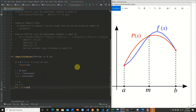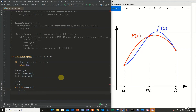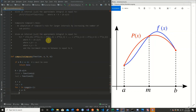We loop for i in range of n minus 1 — we use n minus 1 because we do not want to calculate the last value inside the loop. Inside the loop, we update x by adding h, so x increments to the next node. In our previous example with a equal to 0, b equal to 1, and n equal to 5, the increment size is 0.2 — so we go 0.2, 0.4, 0.6, 0.8, and so on.